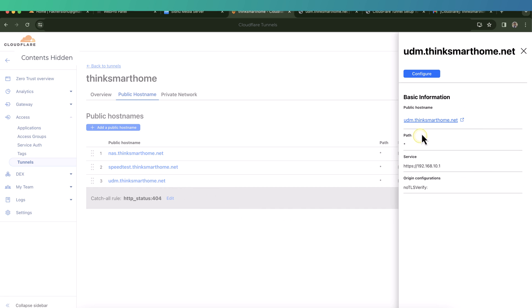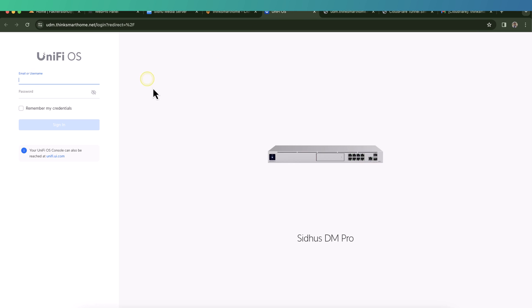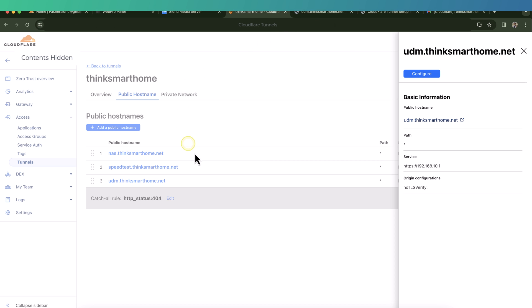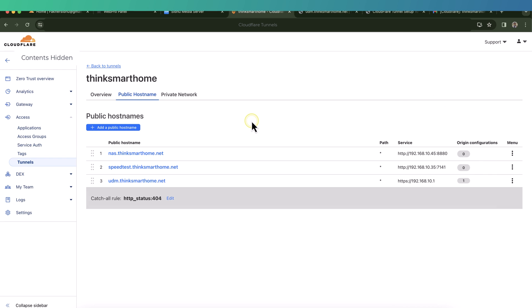So enable it and click save, and then we can go back and verify the connection again. This time it worked. Unifi Dream Machine login page is displayed. This is how we set up Cloudflare tunnels to access our home network remotely. As you can see, this is very easy and straightforward.